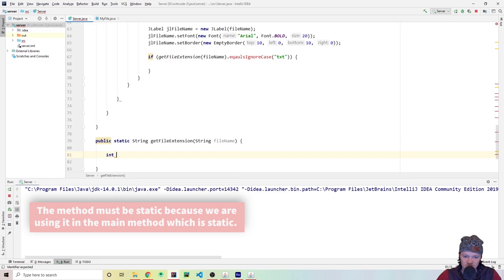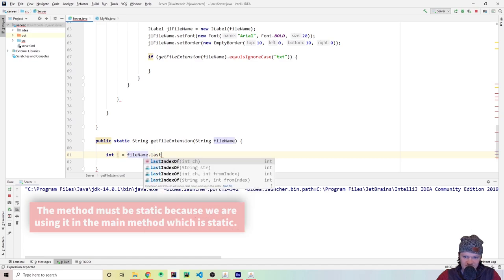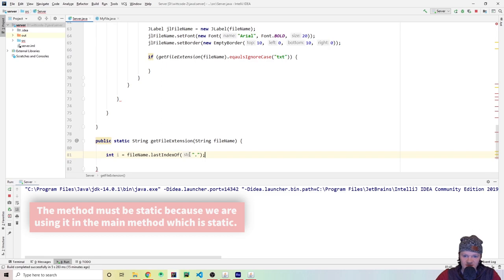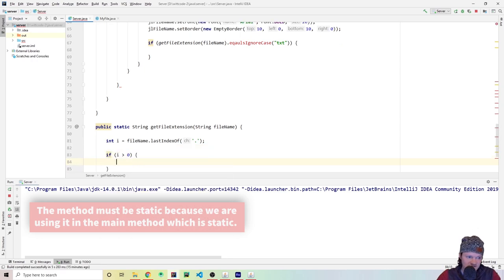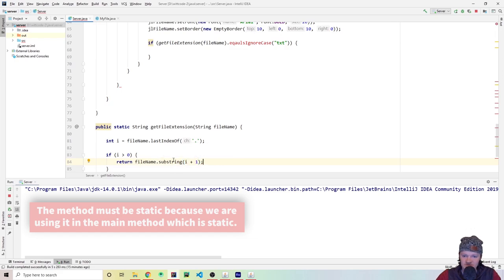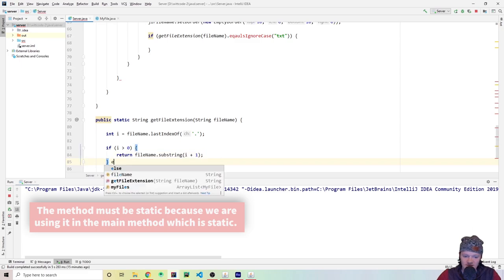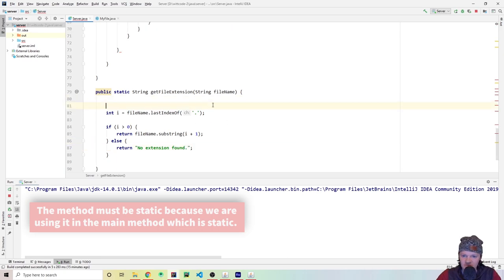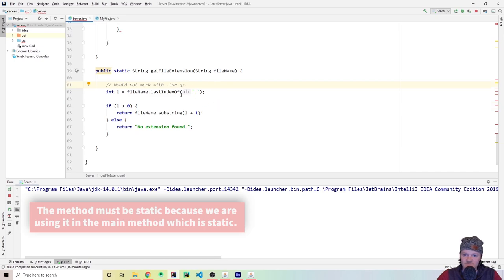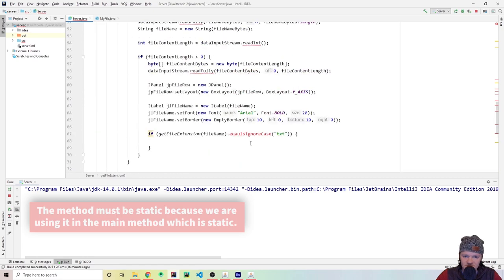Let's create the getFileExtension method outside the main method — public static String getFileExtension(String fileName). We get int i = fileName.lastIndexOf('.') using the char literal. If i is greater than zero, we return fileName.substring(i + 1) — the part after the dot. Otherwise we return 'no extension found'. Note this won't work for compound extensions like .tar.gz.